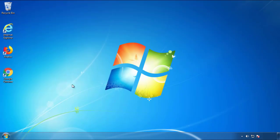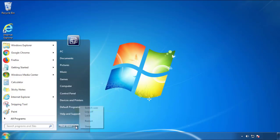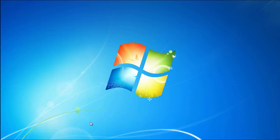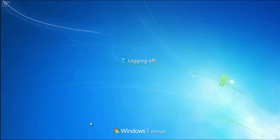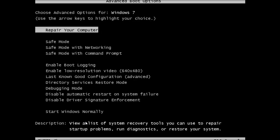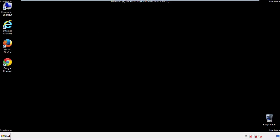Now you need to enter safe mode. Every version of Windows has a slightly different way of entering safe mode. So if you don't know how to do it, or you're not feeling comfortable doing it on your own, there's a link below with a detailed guide that I've prepared. We'll fast forward this part for you.